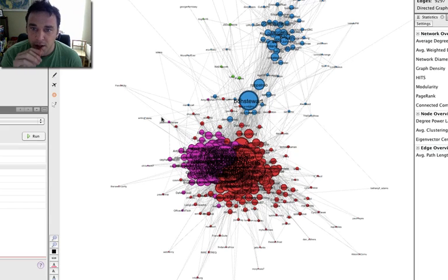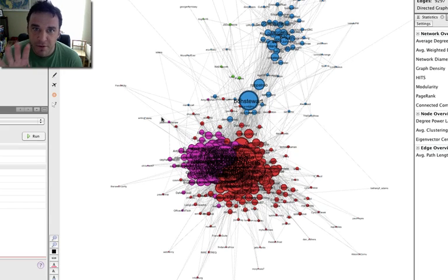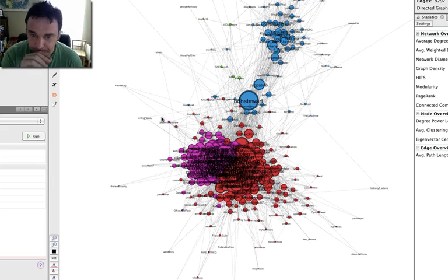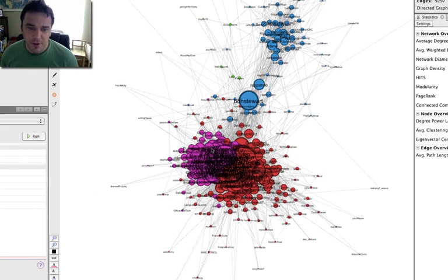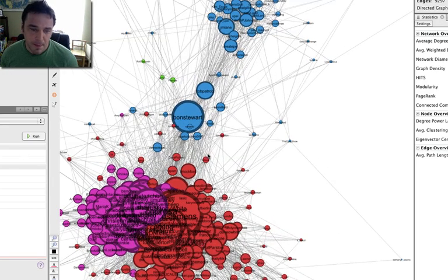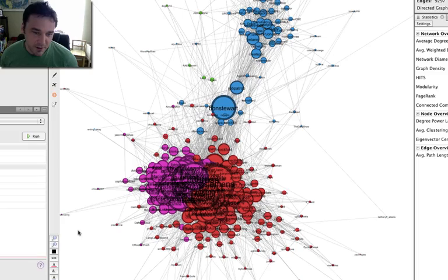As you can see here, this is my network graph for the people that I follow on Twitter. You'll see there's a purple group over here, a purple group over here.